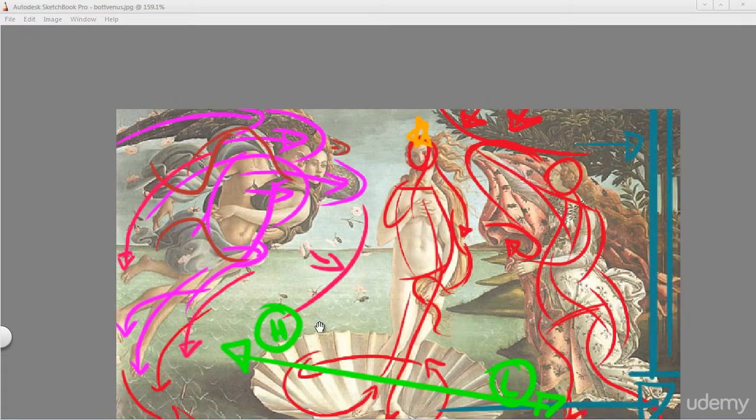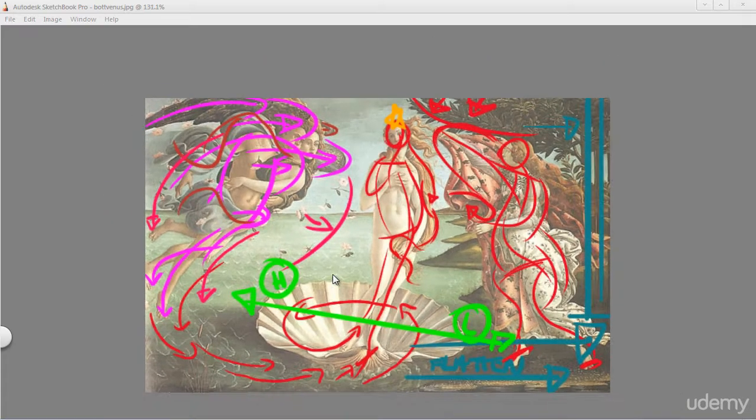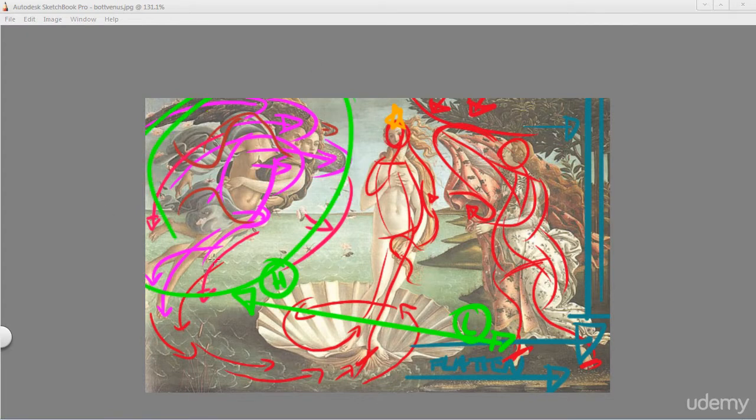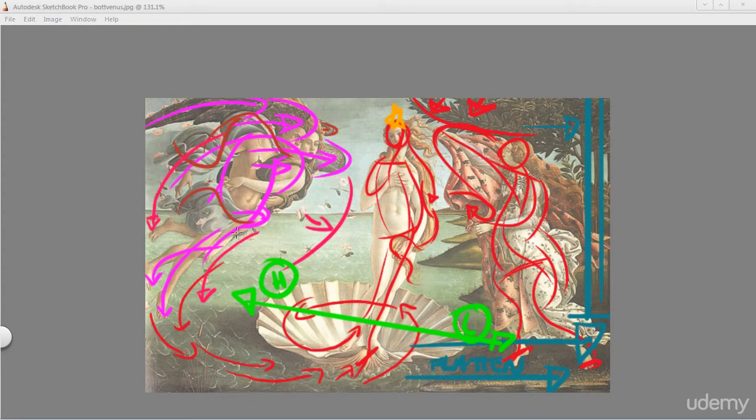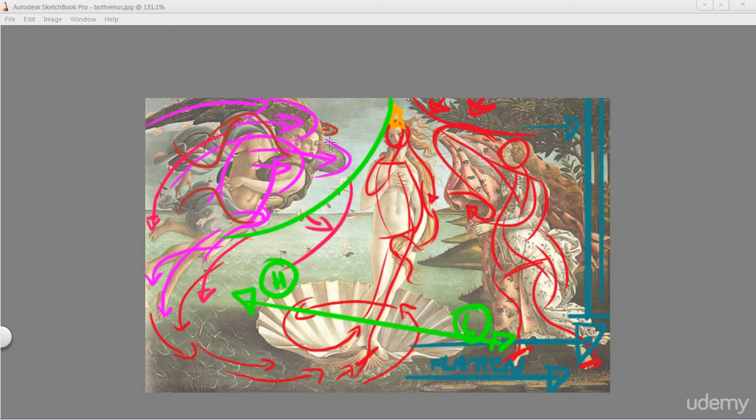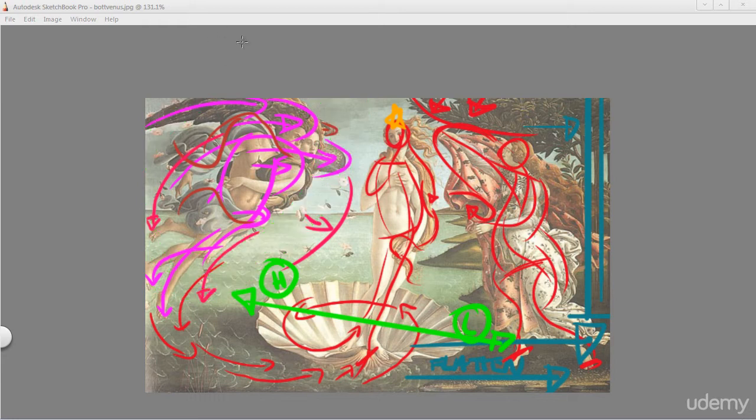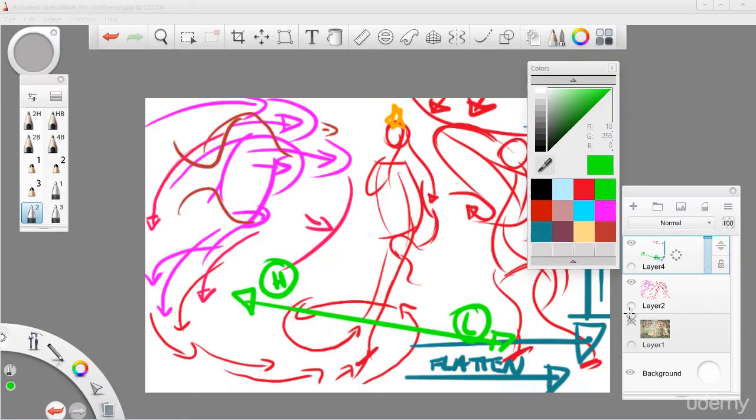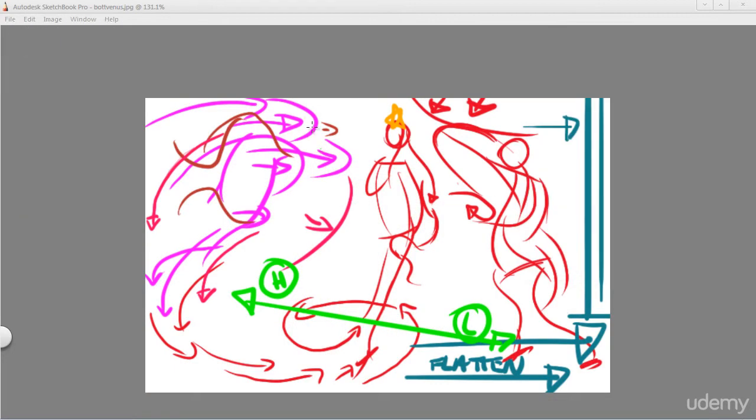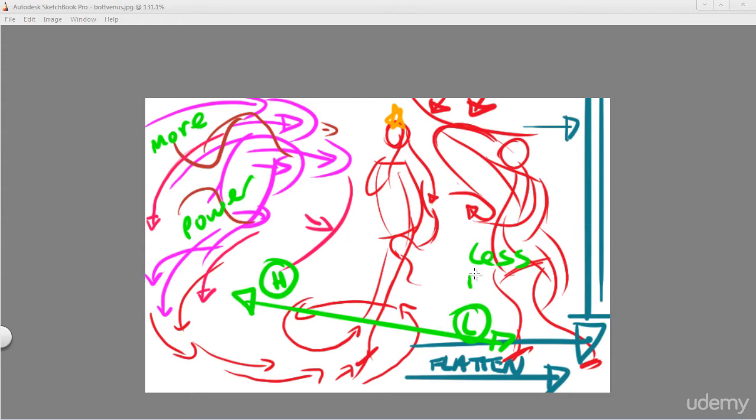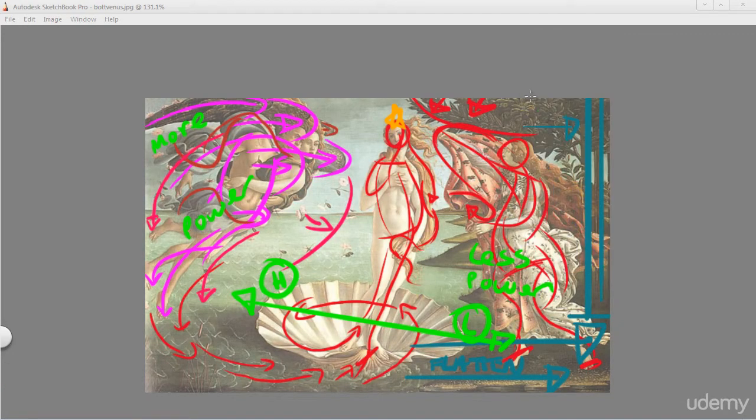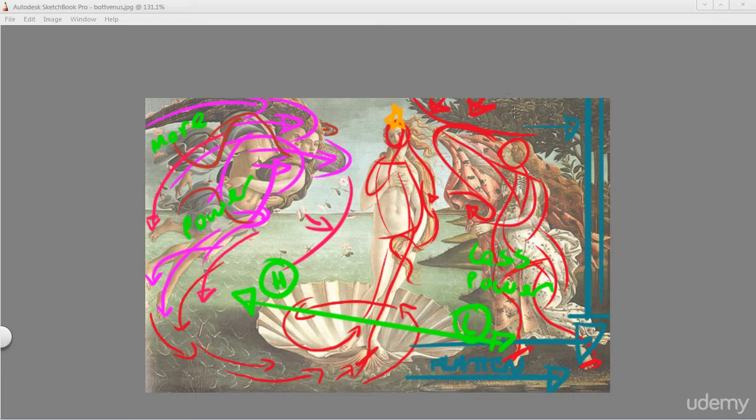Well, simply because this side, where you see the two angels here floating in the sky, pushing their force down to Venus, this has more energy, this has more power. So, let's remove this, this has more power. And this has less power because she is on the ground. She's on the ground and she's not, you know, she's not coming in the sky.